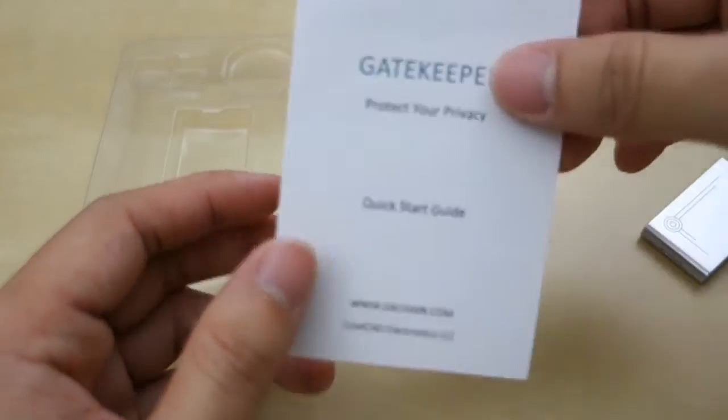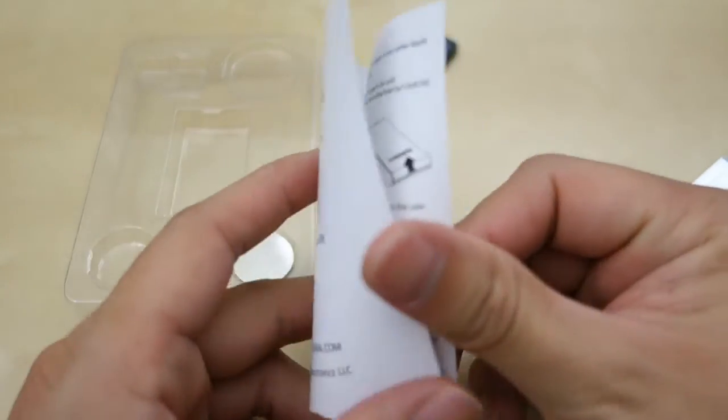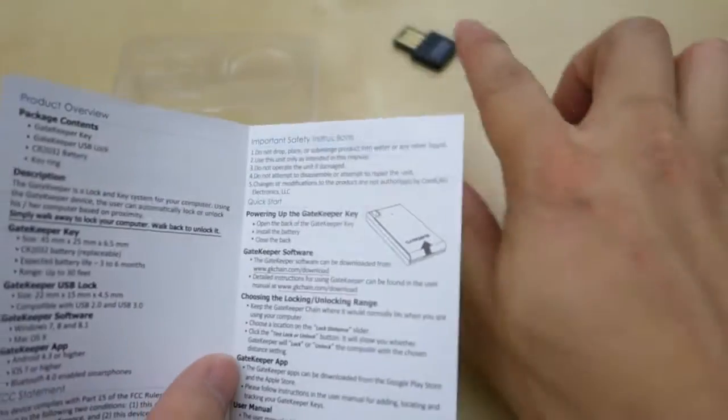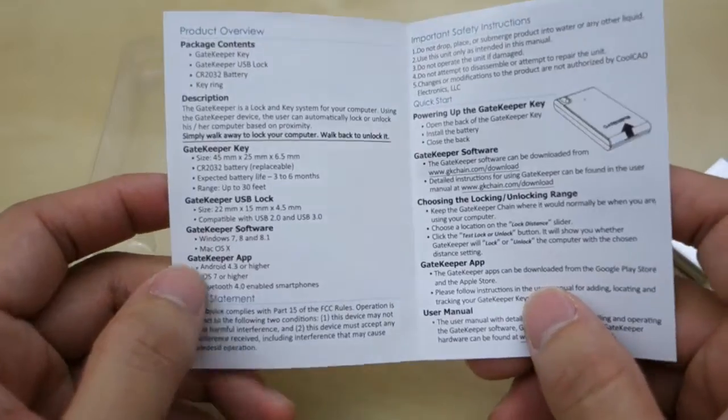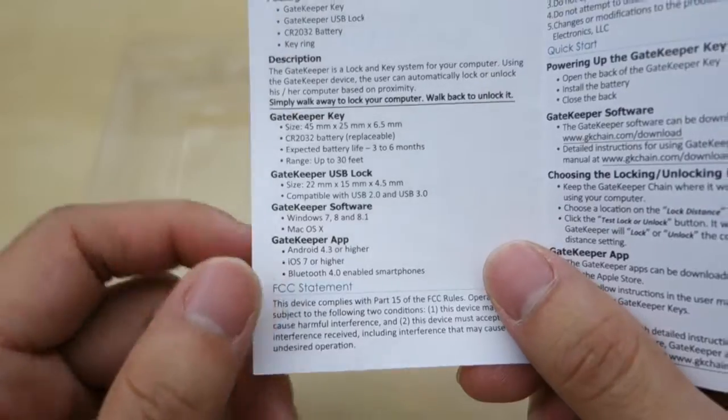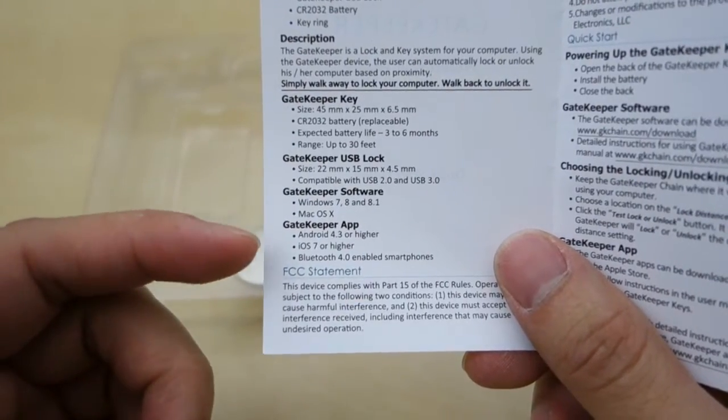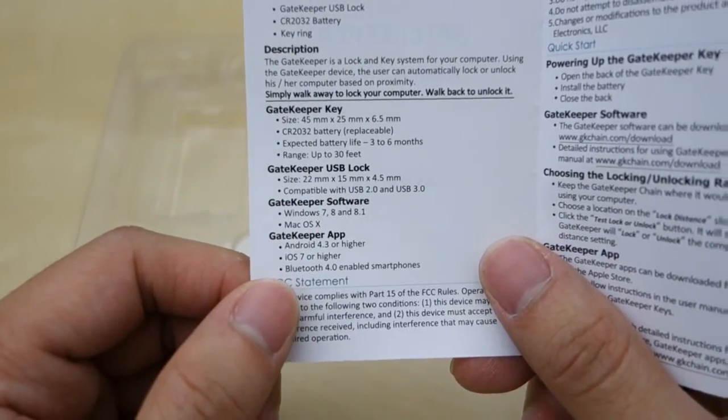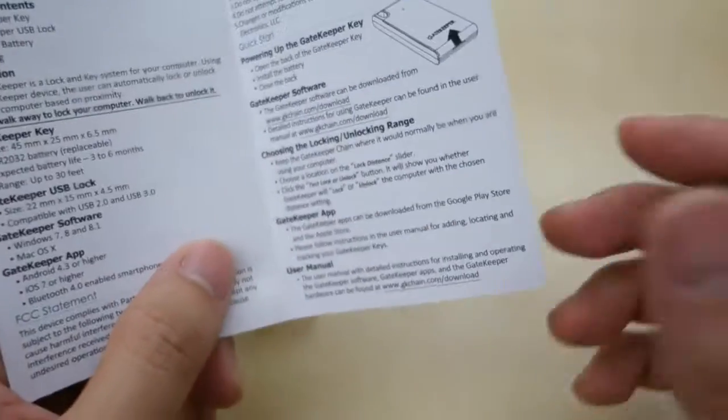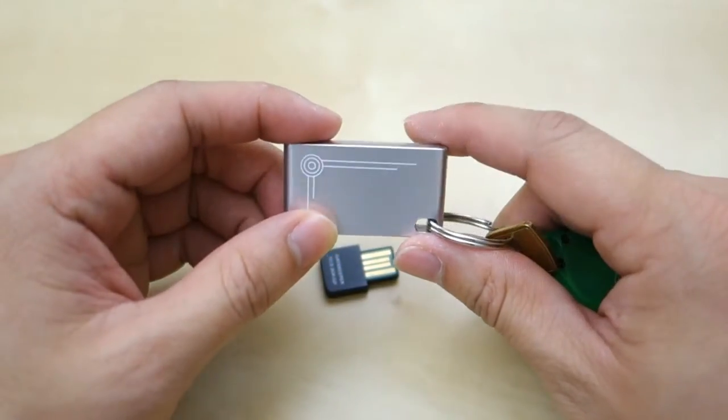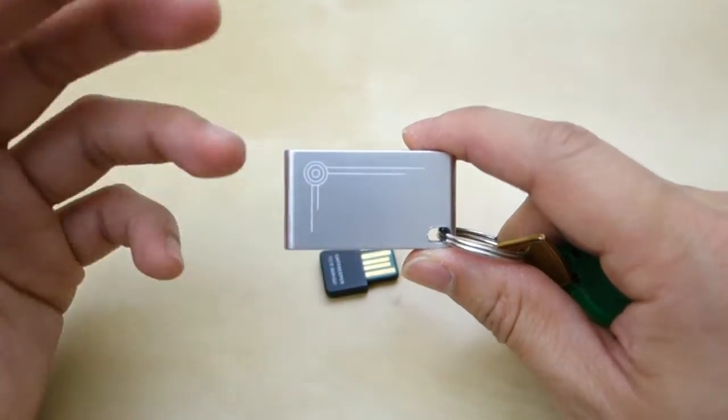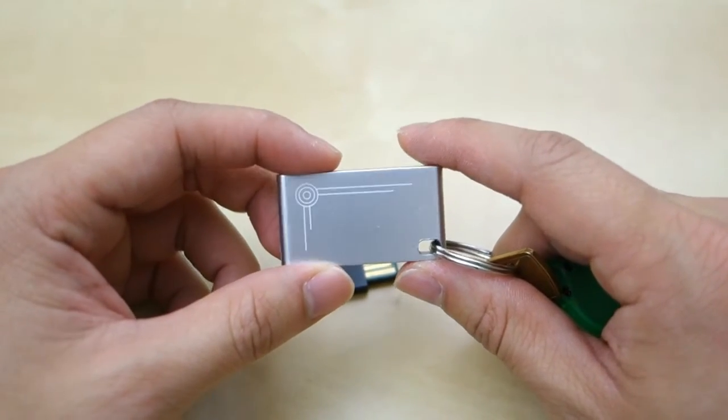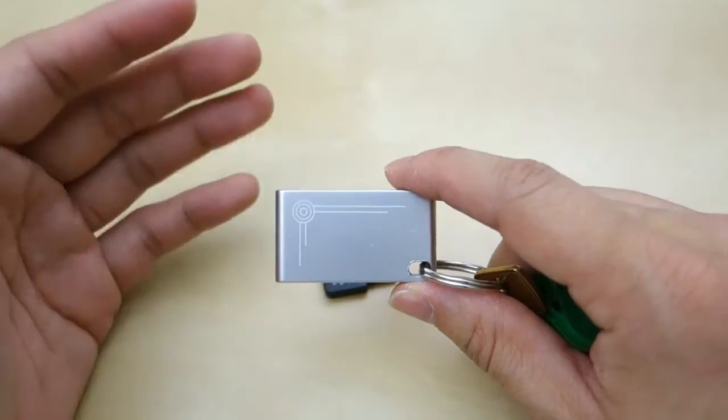There is a small user manual showing you how to get started. Basically tells you to insert the dongle, install the software. And you can just use this dongle here to unlock. There's also an option to use a Gatekeeper app, which is available for Android and iOS. And you can use that to act as a key also to unlock. So it does take a few minutes to install the driver. But after you install the driver, all you have to do is associate with your Windows account. And after that, you can set the different settings.